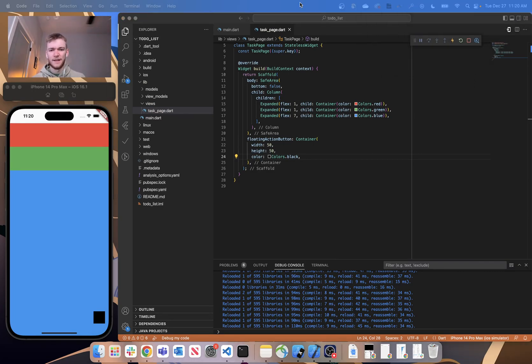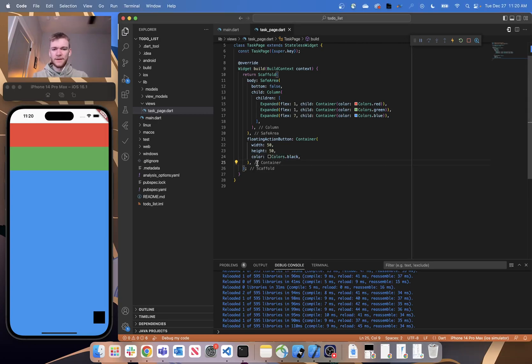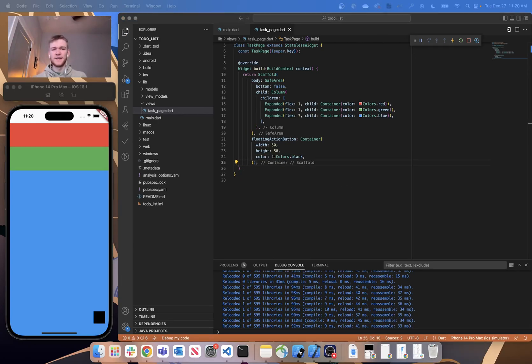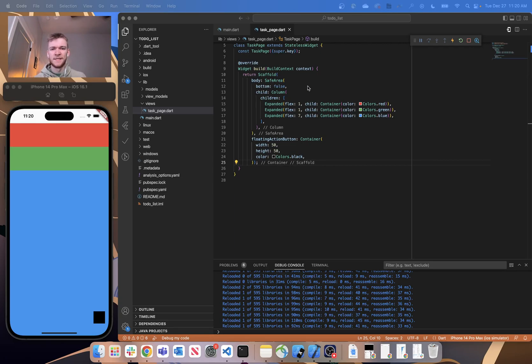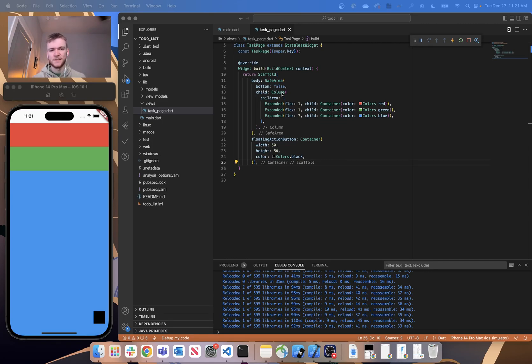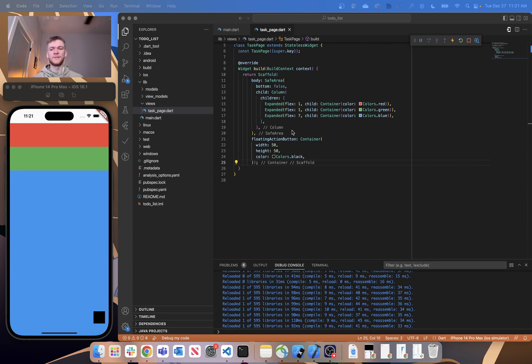So taking a look at this project, currently what we have is a scaffold that has a safe area with a column, and this column is really where the majority of the views are going to be nested inside of. And eventually what we're going to do is build out each one of these sections.